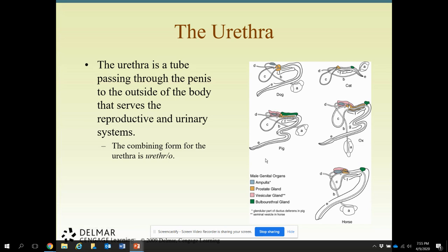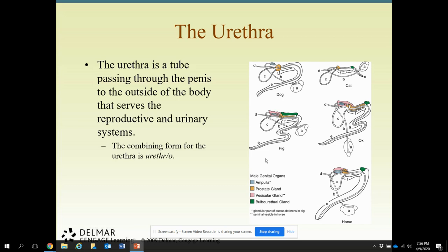The urethra is the tube passage through the penis to the outside of the body. It serves both the reproductive system and the urinary system, so it has two jobs. If you were looking at urine of an intact male animal, potentially there could be sperm in that urine — it would not be alive because sperm cannot live in urine — but you might see it under the microscope since the urethra is a passageway for both urine and semen.